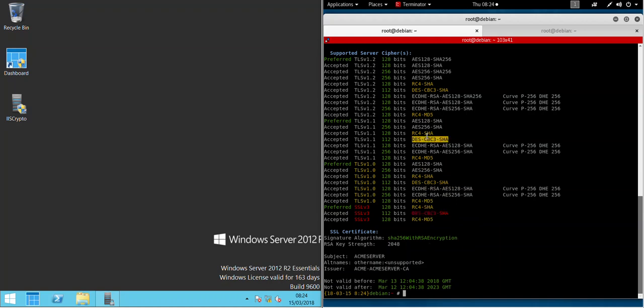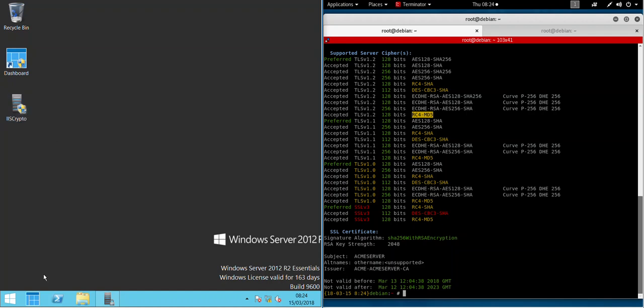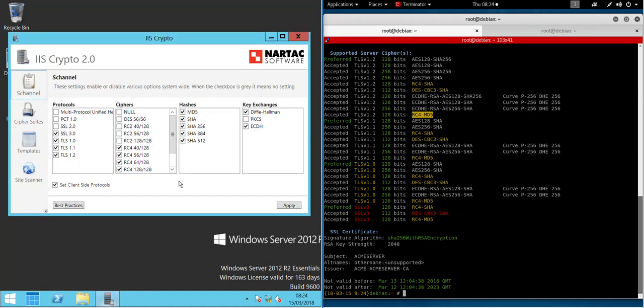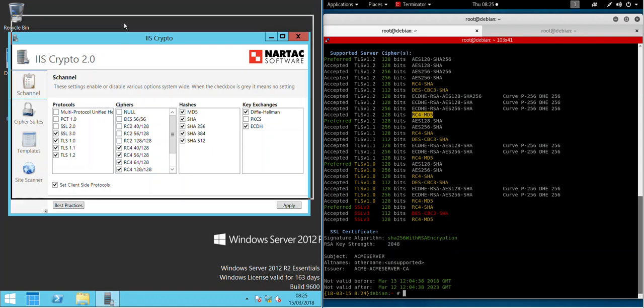With IIS Crypto today, we're going to use that software to automatically remove all the support for the weaker protocols and the ciphers too. I've already downloaded IIS Crypto and I'll put the link in the description below. If we just open it up, you can see